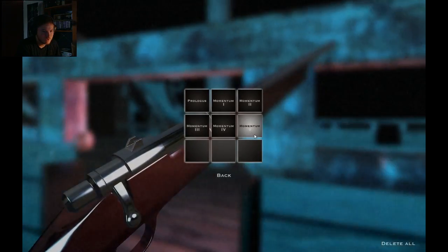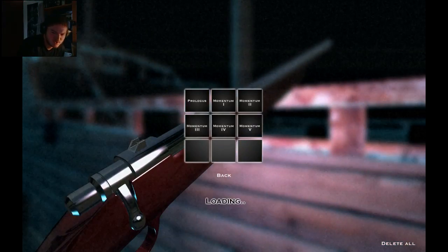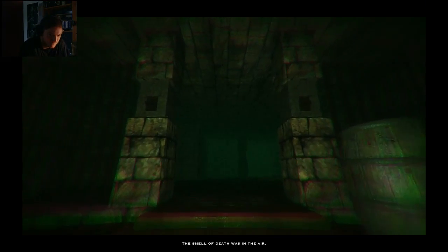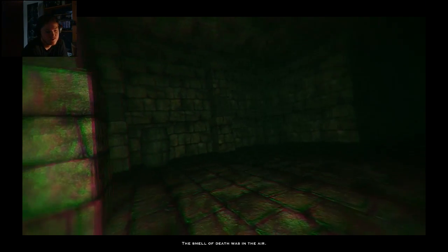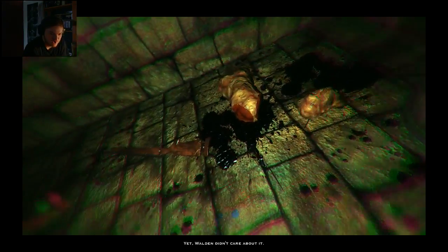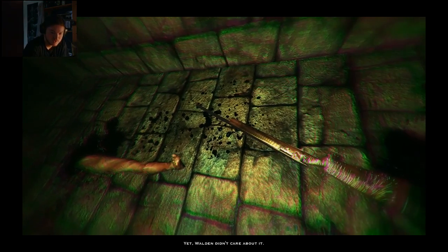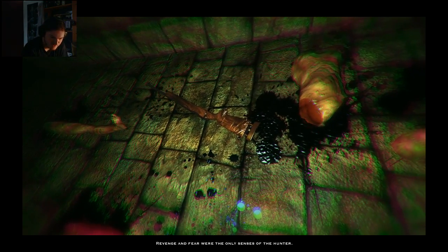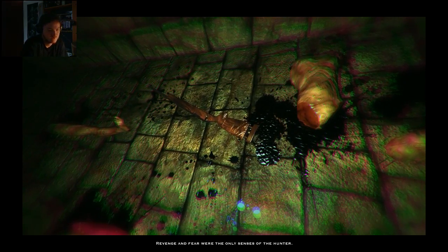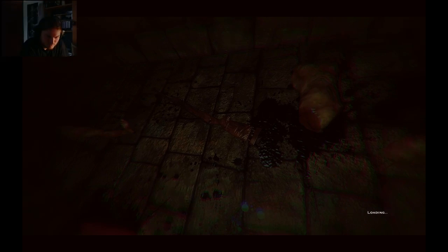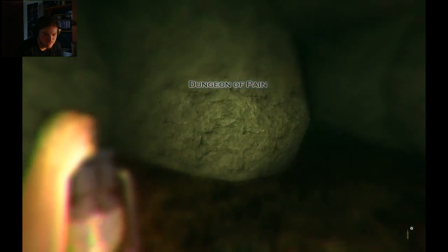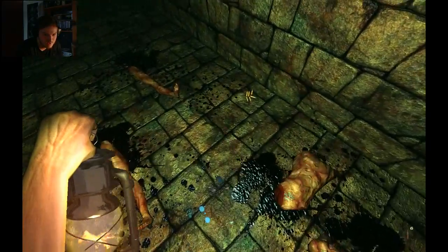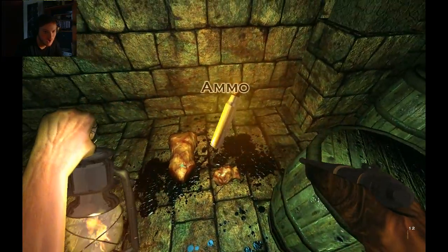Alright, that was a pretty short one. Let's do another one. The smell of death was in the air. Yet Walden didn't care about it. There's my rifle. Fuck yeah. Revenge and fear were the only senses of the hunter. And then it turned into a loading screen. And we have six bullets but we don't have a rifle because it's lying here on the ground. Hallelujah. Floating ammo.